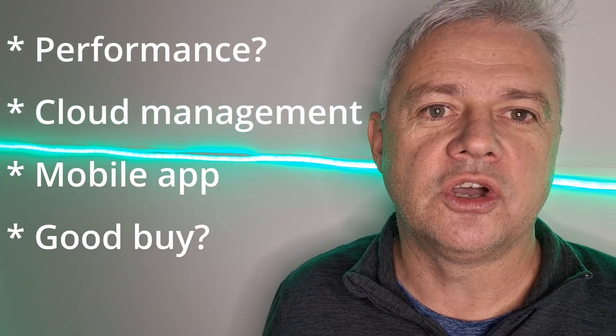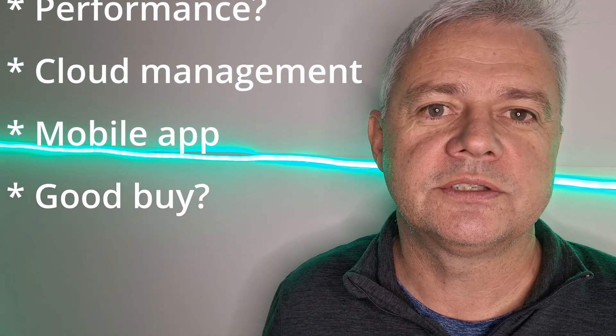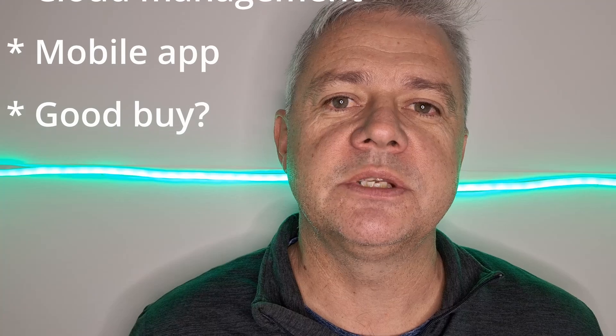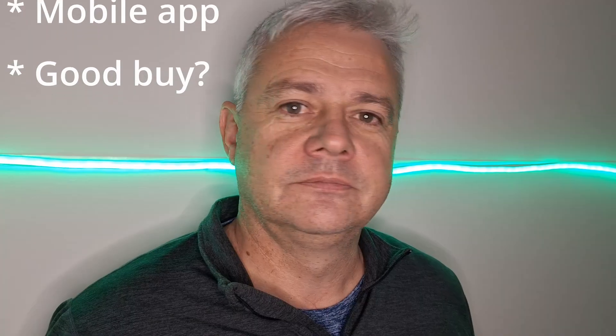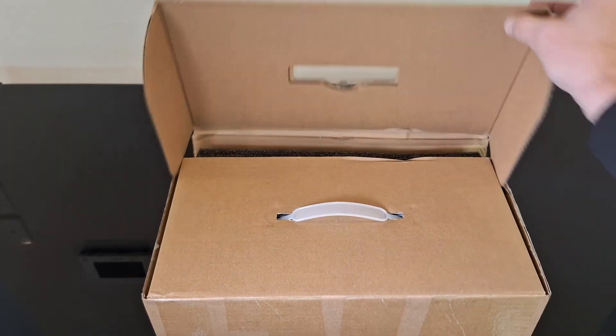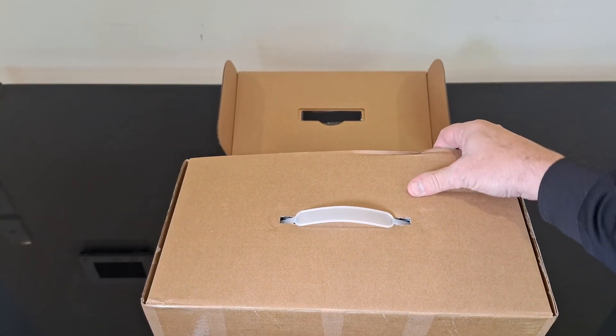Can you get the advertised performance, the new Goldshell hub cloud management system, the mobile app, and lastly whether this is a good buy or not. Let's start by unboxing this Goldshell Minidose 3 Plus.